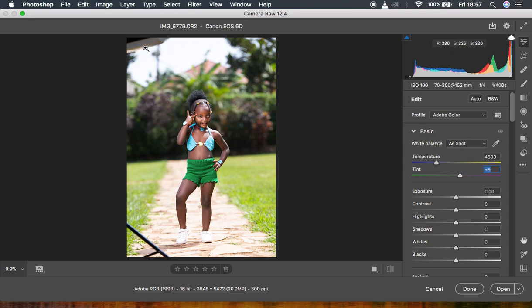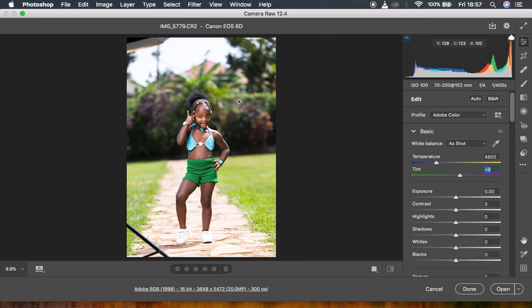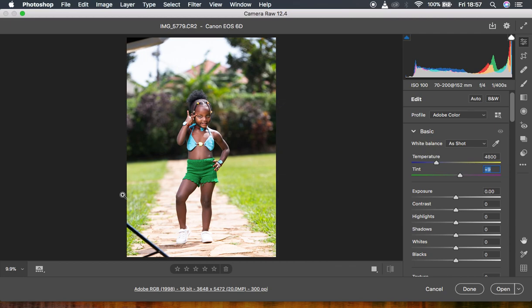For the lighting setup I used my Godox AD600BM and it was at half power. The reason for that is because the sun was coming from the left hand side of this model, so I had to put my light on the right hand side and try to overpower that sun.